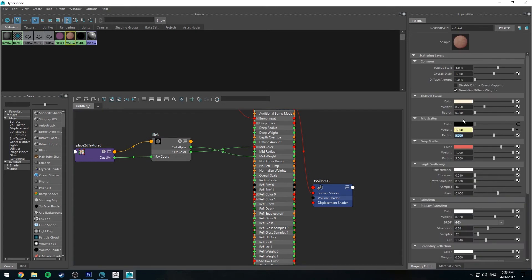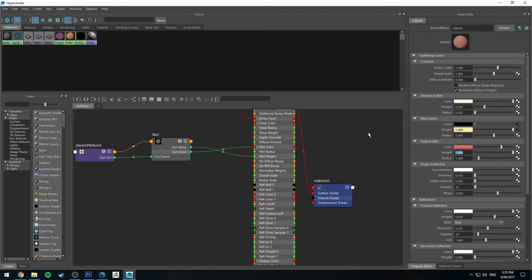On the mid scatter, I'm going to set the radius quite high because I want it to have a lot of importance. And then I'm just going to reduce that deep scatter to 1.0 and the weight I think 0.9. So we're going to be seeing a lot of this mid section, but we're still going to be getting a glow throughout it from the deep scatter.